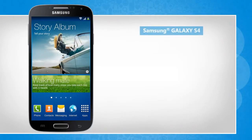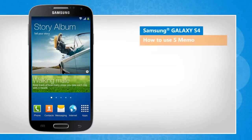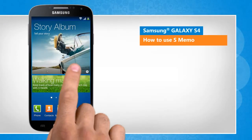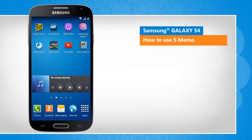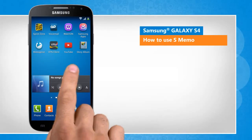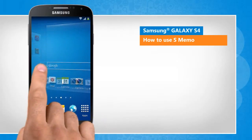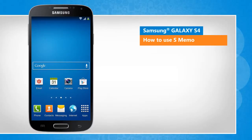Hi friends! The S-MEMO app in your Galaxy S4 device lets you create a memo using images and voice recordings. Let's go ahead and see how you can use S-MEMO on your smartphone. You will notice a slight difference in the screen transitions than the actual device screen transitions here.